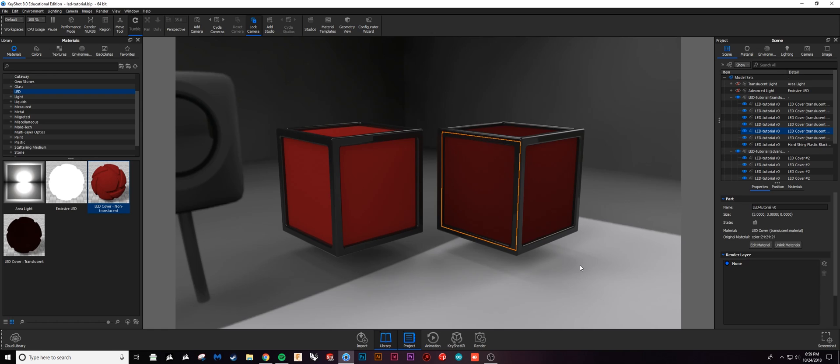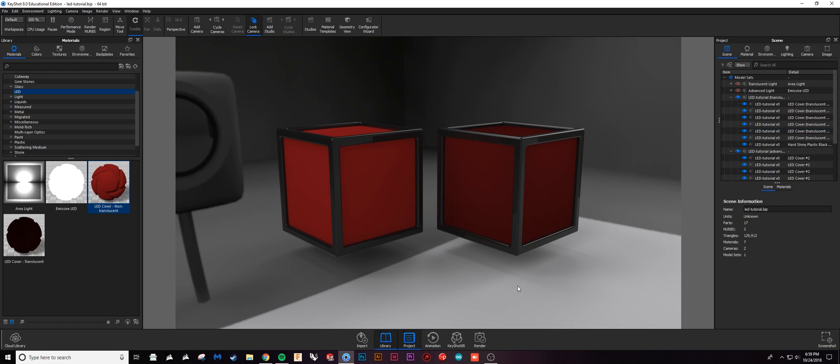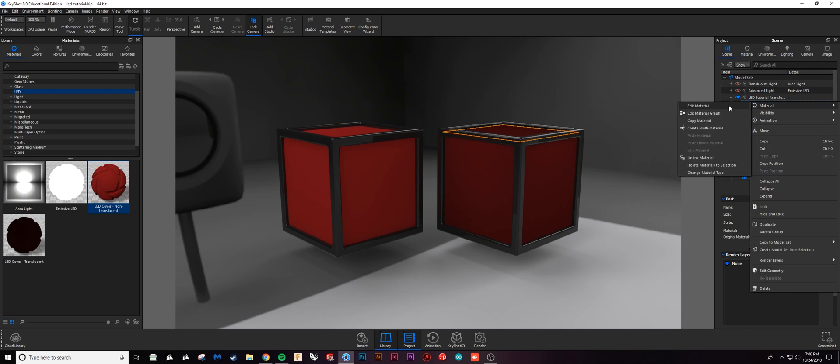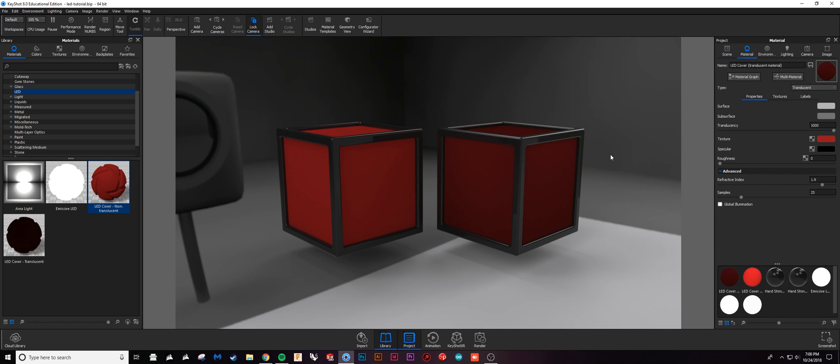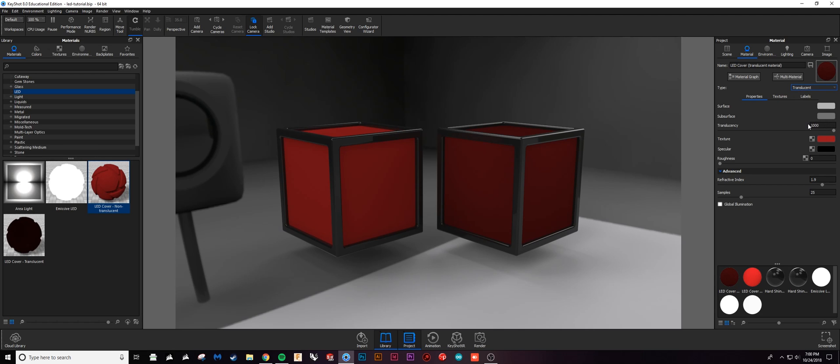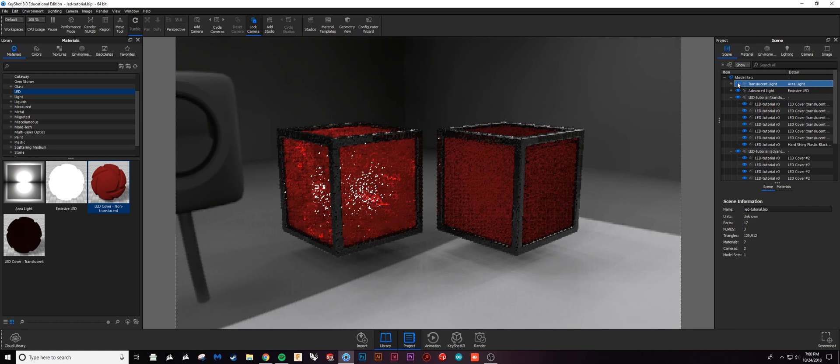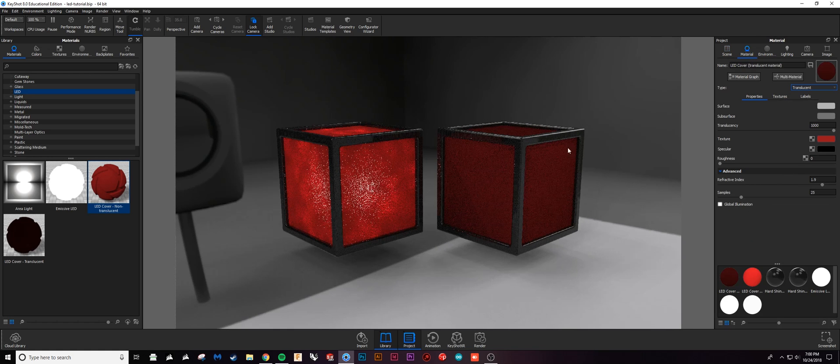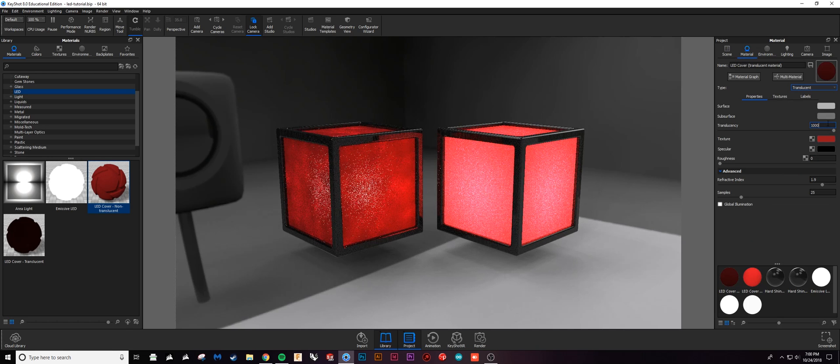I'll actually take a look at this translucent material first - this one's a little bit more straightforward. Up here I have a translucent material preset and really kind of the big thing about this material is the translucency slider right here. This moves from a factor of zero to one thousand and determines how translucent your plastic is.